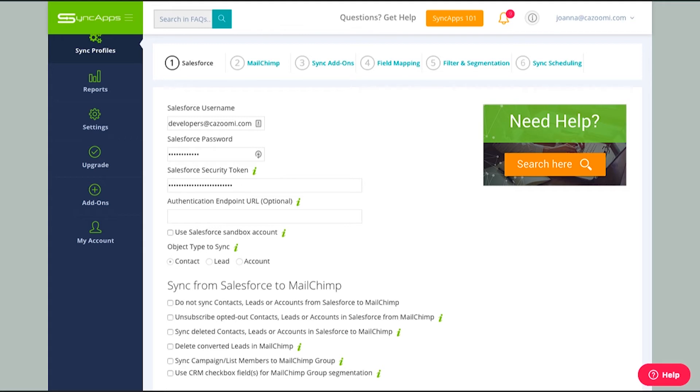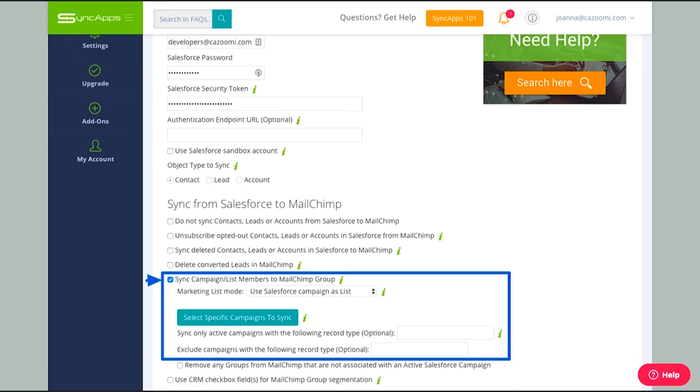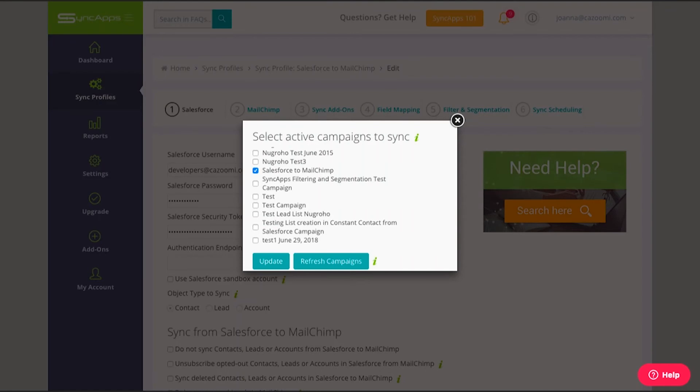Scrolling down below, I will be enabling the checkbox which is Sync Campaign or List Members to MailChimp Group. What this will do is my Salesforce campaign, which I have shown earlier, the Salesforce to MailChimp campaign, will be integrated into MailChimp as a group. As I select a specific campaign to sync, I am given available options or these are the active campaigns that I have over in Salesforce that I would like to sync to MailChimp. In my case, it is Salesforce to MailChimp. Please be noted that all the campaigns displayed here are those active campaigns that you have in Salesforce. You must double check first that the campaign that you'd like to integrate or sync is active in Salesforce.